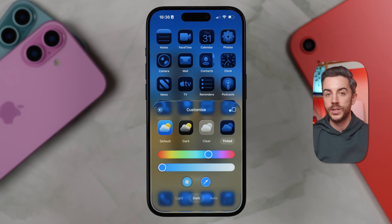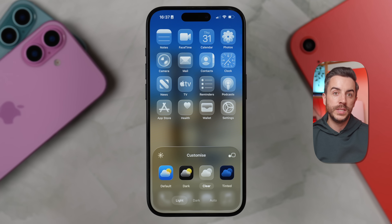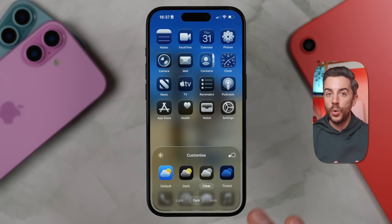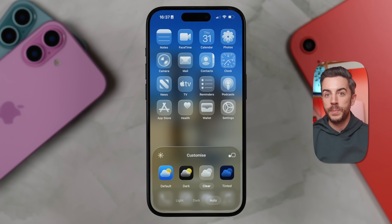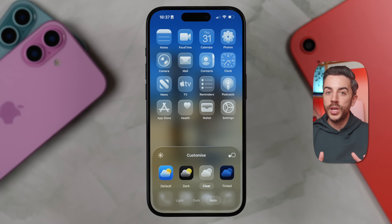The newest addition is Clear. This gives your app tiles that translucent liquid glass effect that fits right in with the rest of iOS 26. You can choose between a light version, a dark version, or set it to auto to switch based on the time of day. So you've got more control than ever over the look and feel of your home screen. There are really exciting opportunities here to make your iPhone feel more personal and tailored to you.